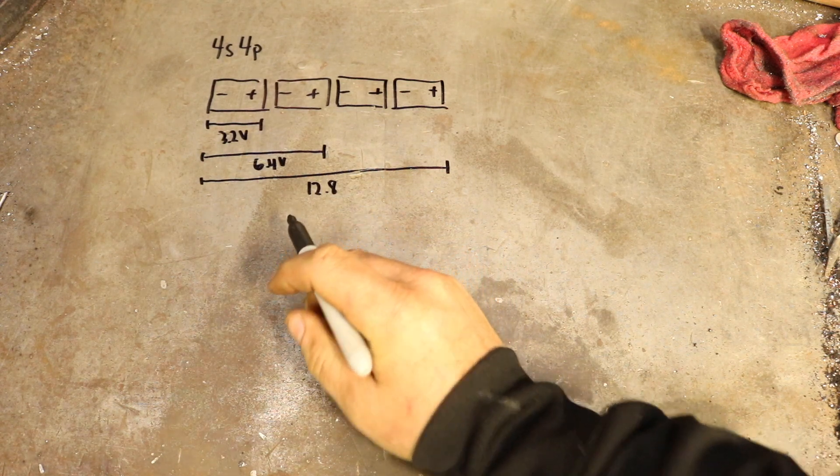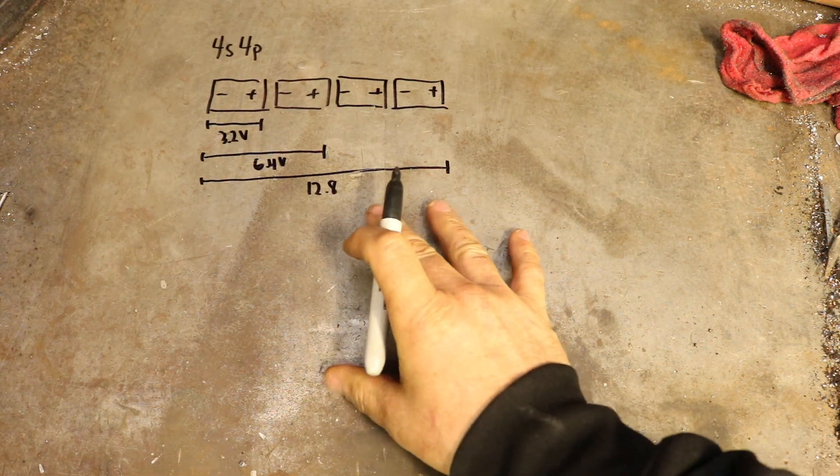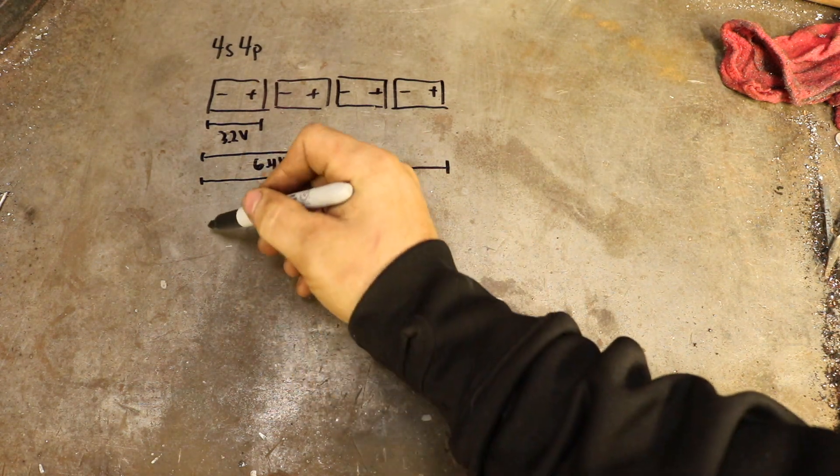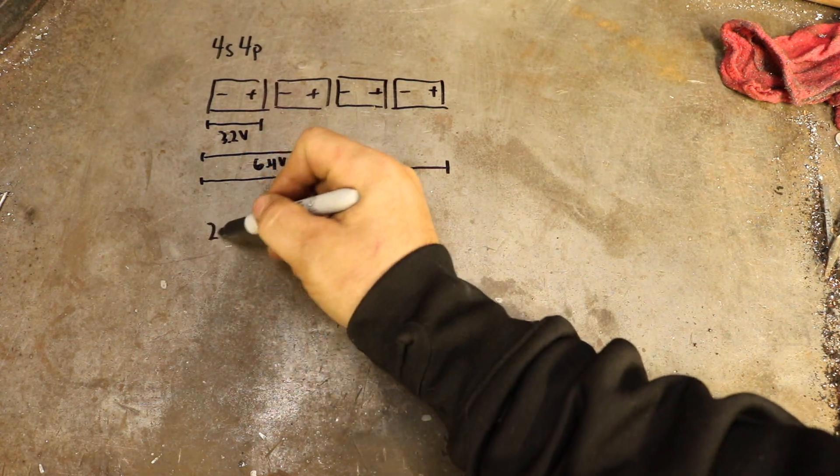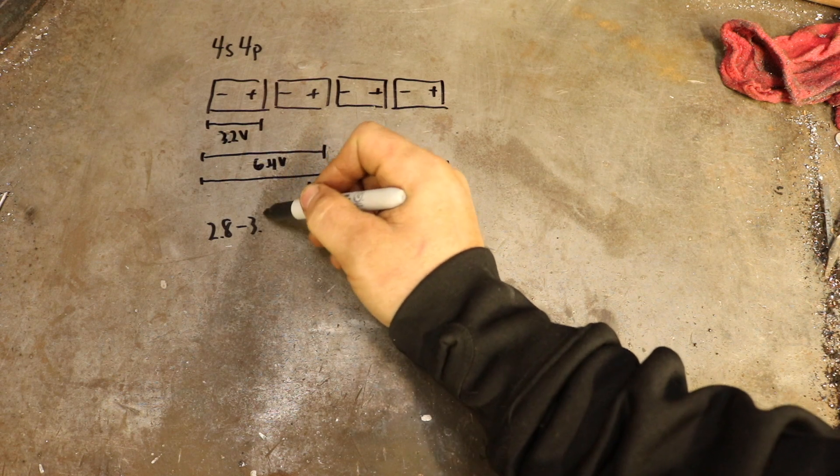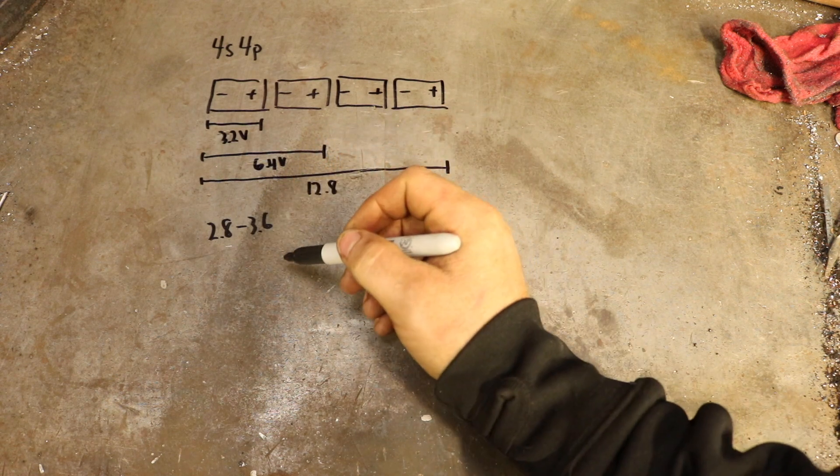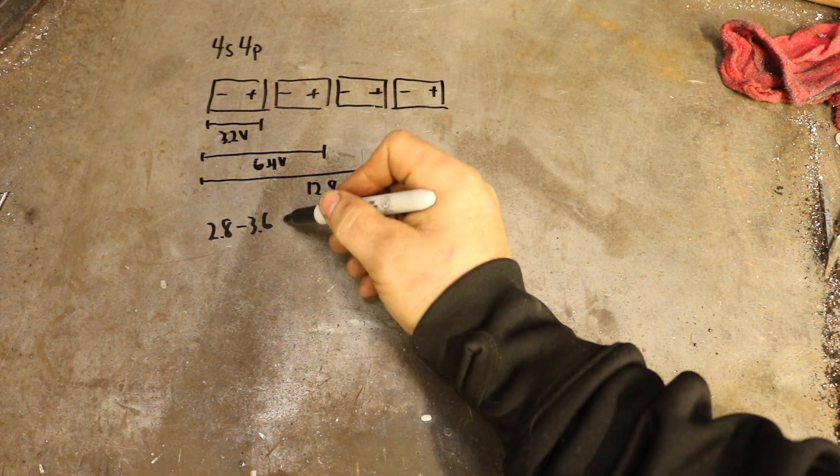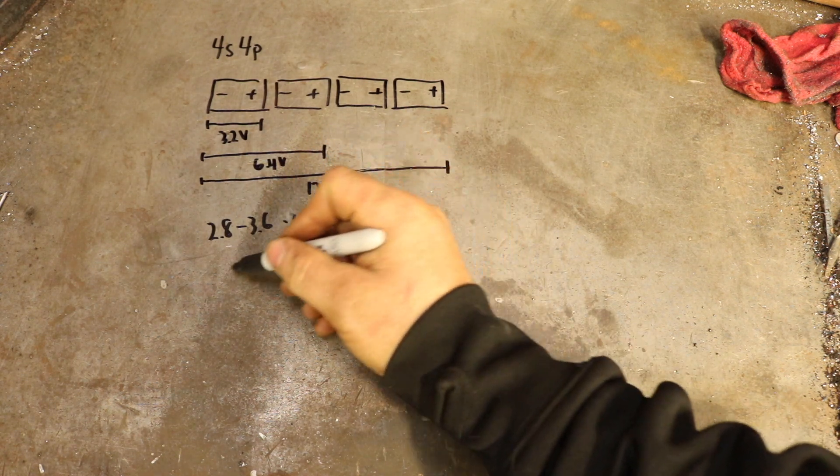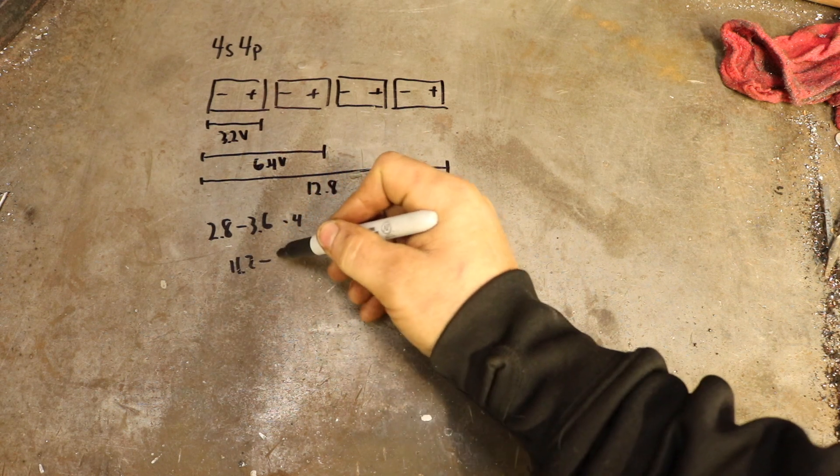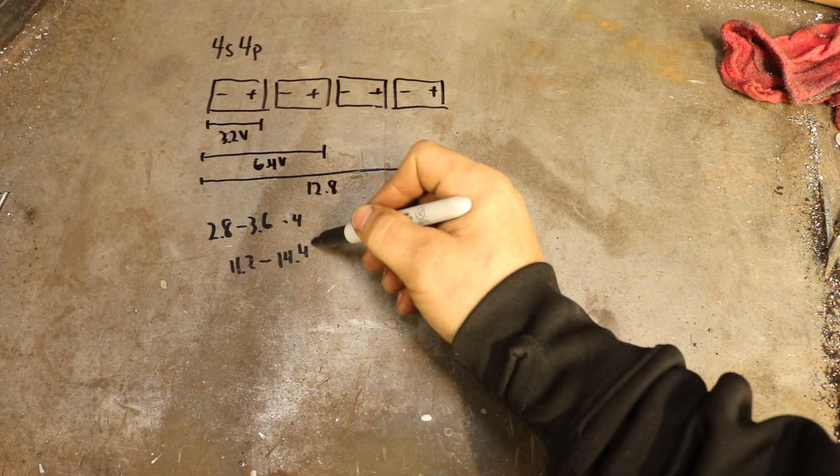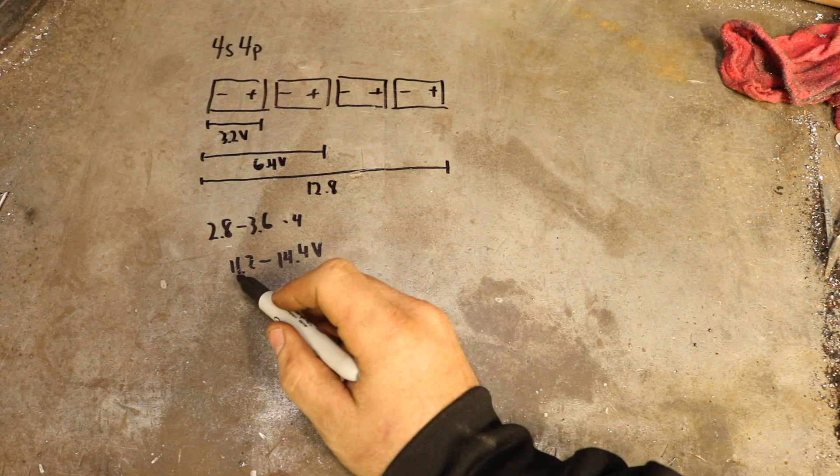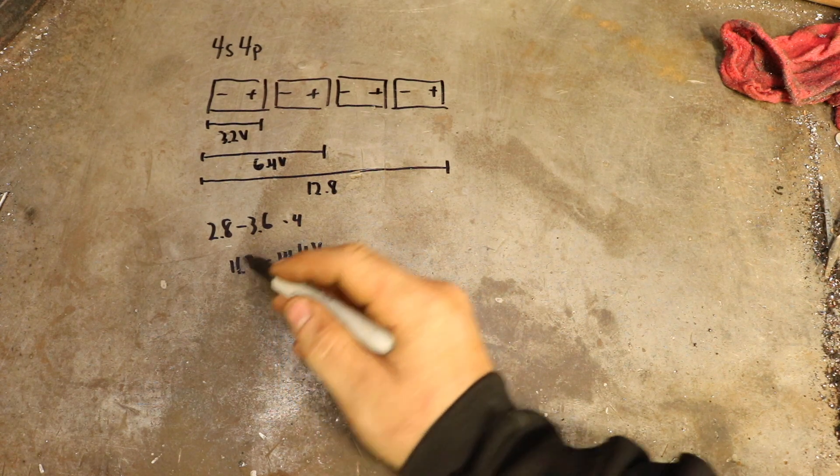Now there's actually a voltage range for these. To calculate that you figure out the range, which is 2.8 to 3.6 for lithium iron phosphate, and that ends up being 11.2 to 14.4 volts. That's going to be the maximum voltage, and the other is the minimum voltage.